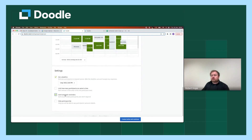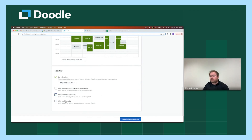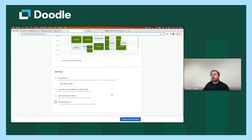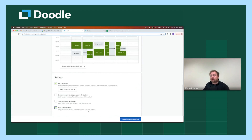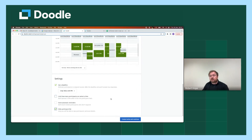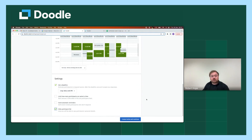I'm going to remove that for now and move on to send automatic reminders. This is an option whereby we will send a nudging email to those users who have not responded prior to the deadline you've set, or if you don't have a deadline set, prior to the first option that you've made available. Hide participant list — it means only you as the organizer will be able to see the participants' personal details. All of the participants will not be able to see who else voted or who else has been invited.